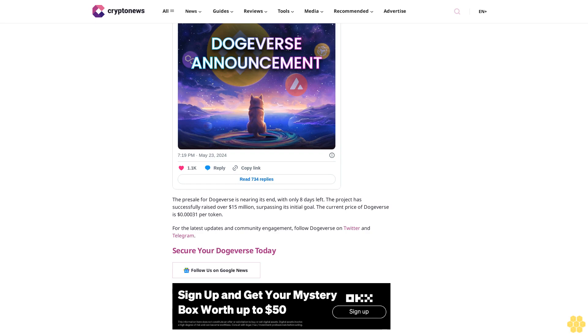The pre-sale for Dogeverse is nearing its end with only eight days left. The project has successfully raised over $15 million, surpassing its initial goal. The current price of Dogeverse is 31 cents per token. For the latest updates and community engagement, follow Dogeverse on Twitter and Telegram.